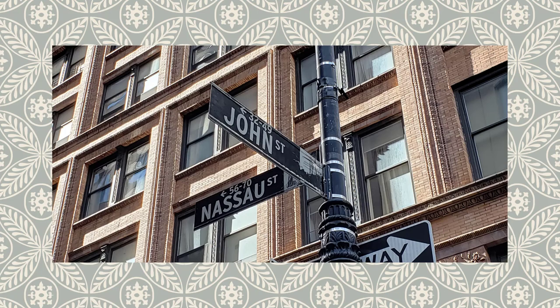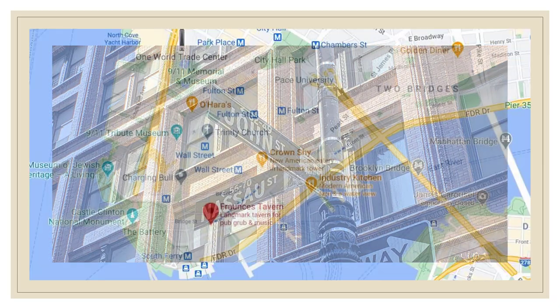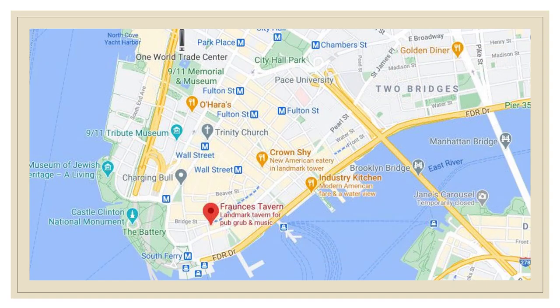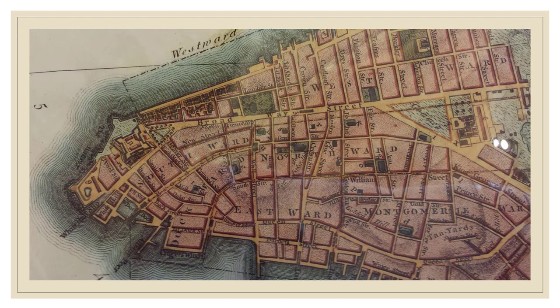So let's take a look at a map first of Lower Manhattan. Here we have a modern map of Lower Manhattan with a bunch of street names and some landmarks like Fraunces Tavern. We can see Wall Street and Trinity Church and the World Trade Center. But this doesn't really help us too much. In order to understand how these streets got their names, we have to look back at an older map.